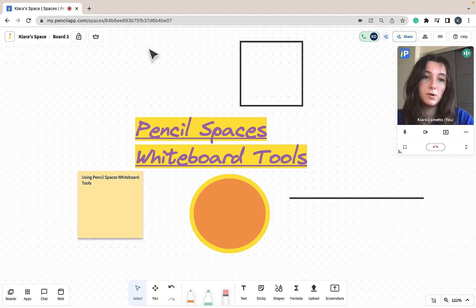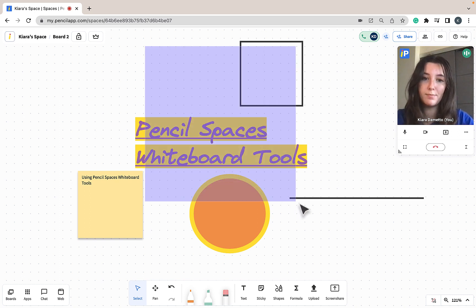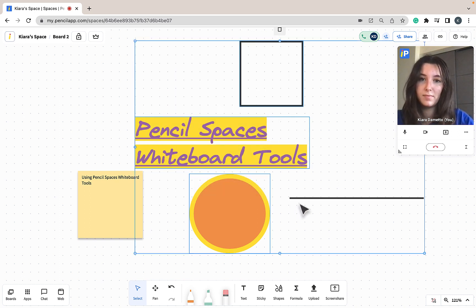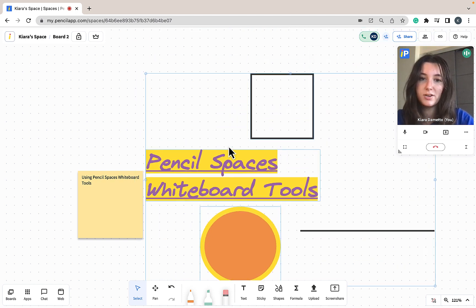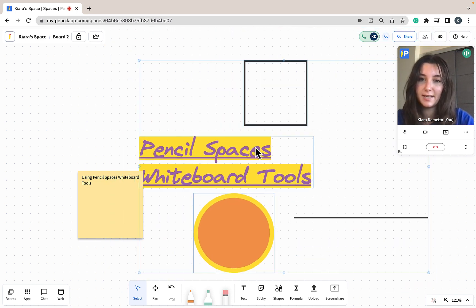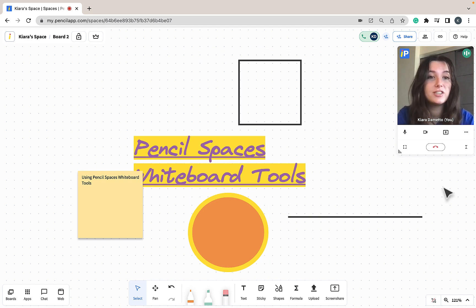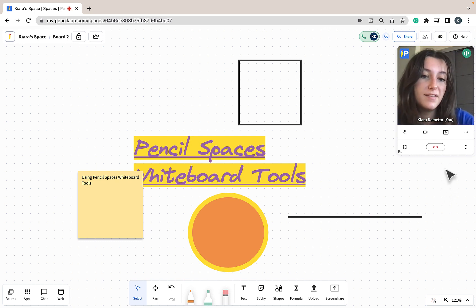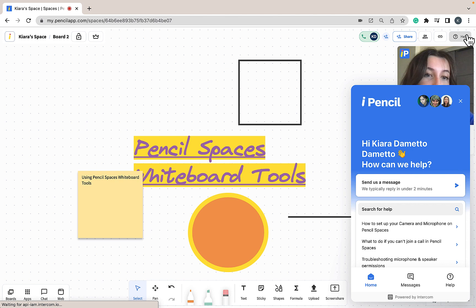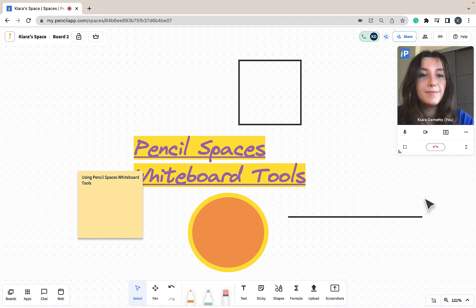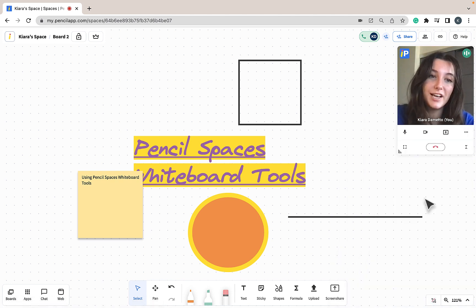If you would like to select multiple objects at once, just click and drag on your whiteboard, and once you release, you can take hold of multiple objects on your whiteboard simultaneously. Thank you for watching today's tutorial — we hope you found it helpful. If you have any further questions, please feel free to click the help button found at the top right-hand side of your screen. Make sure to like this video and subscribe to our channel to stay up to date with all things new at Pencil Spaces.